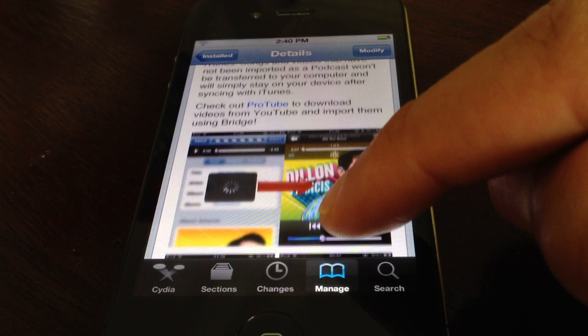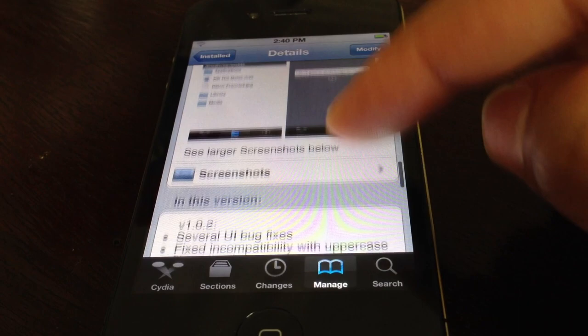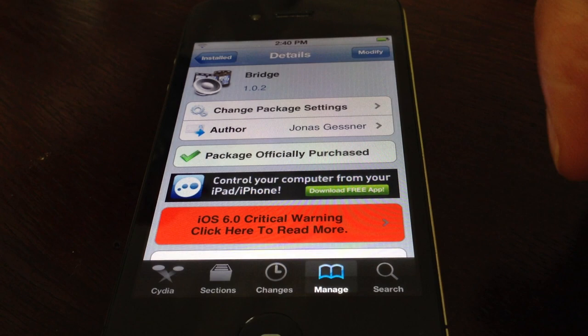Again, it is called Bridge and it makes sense because it bridges the gap between your music and your media library without iTunes. Let me know what you guys think in the comment section. This is Jeff with iDownloadBlog.